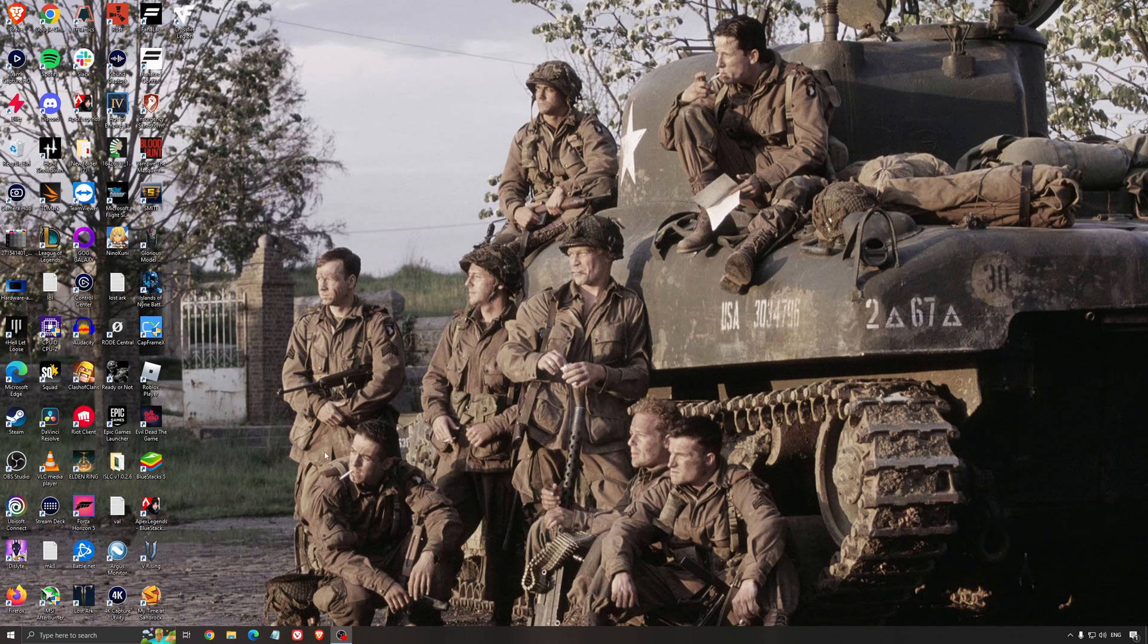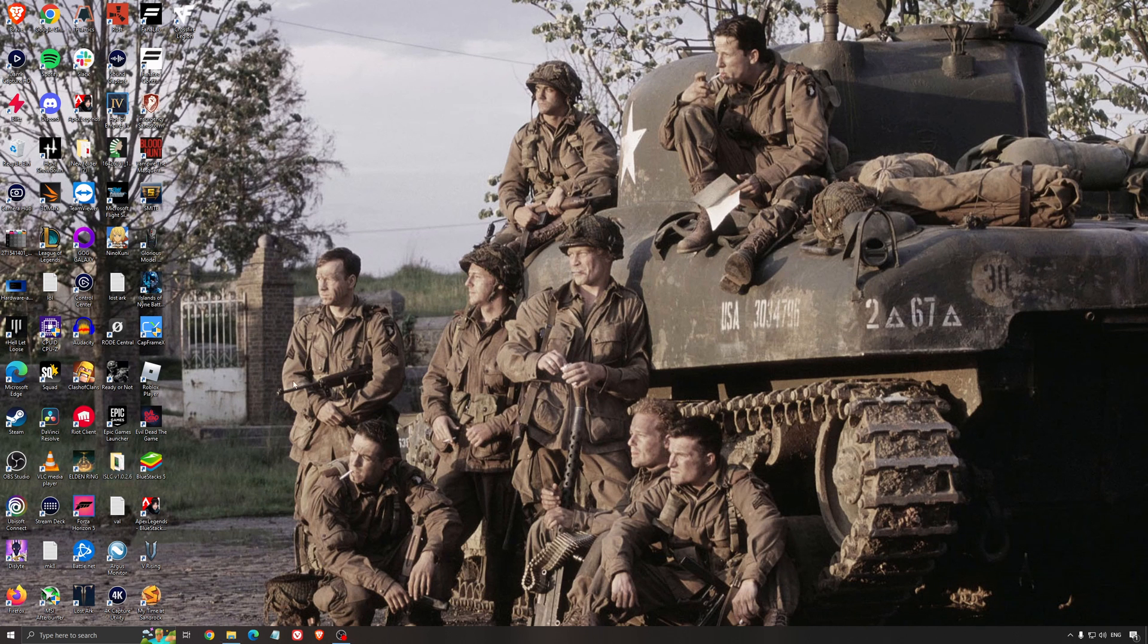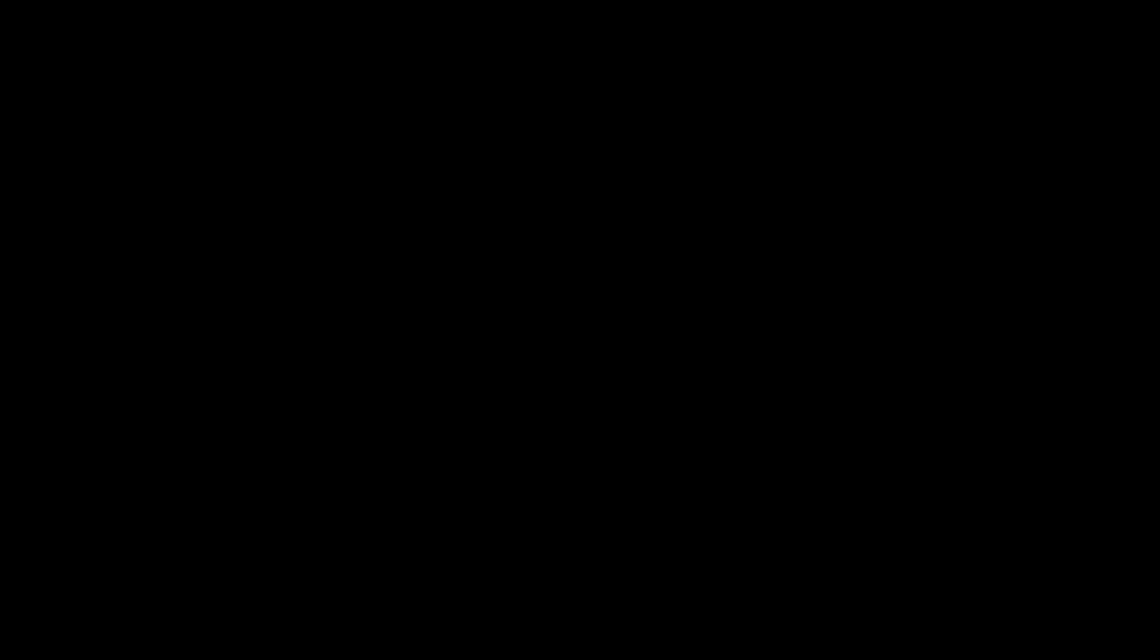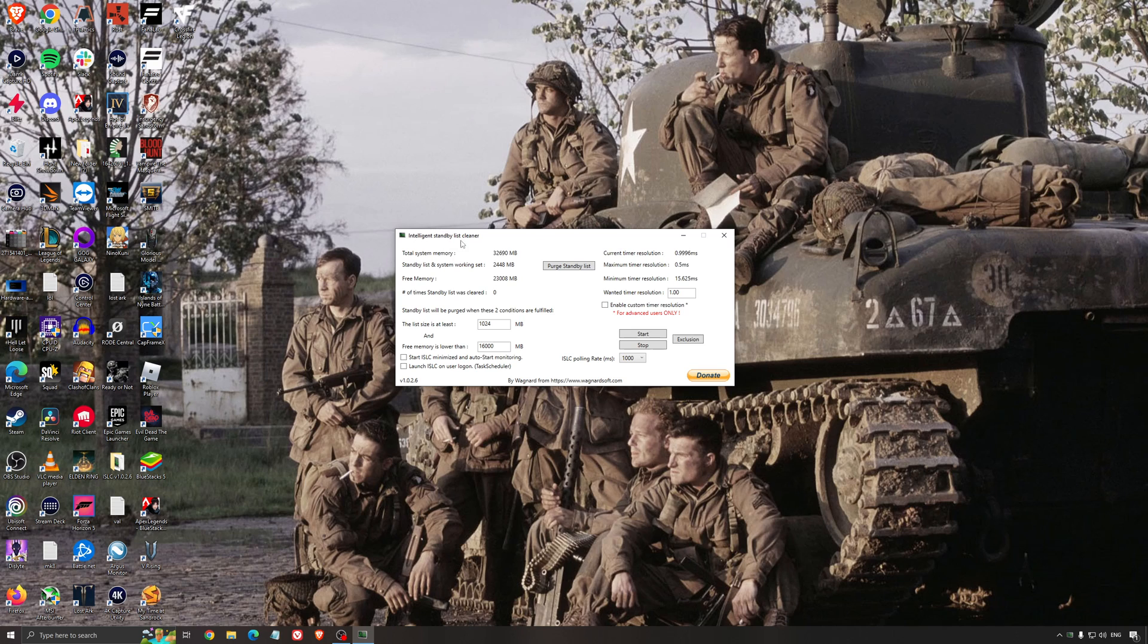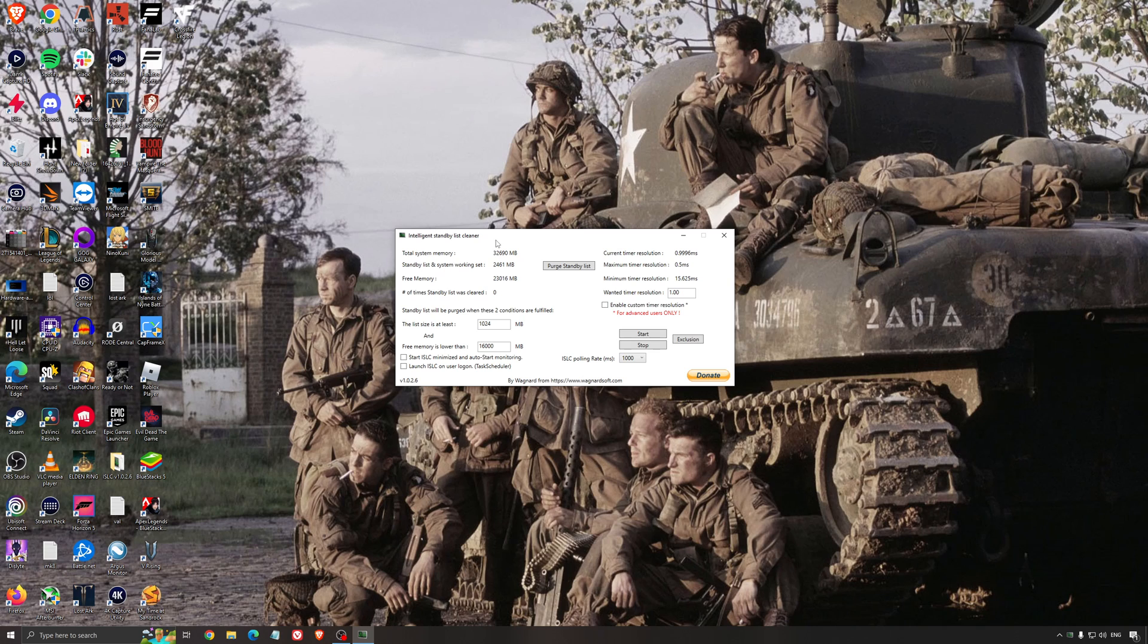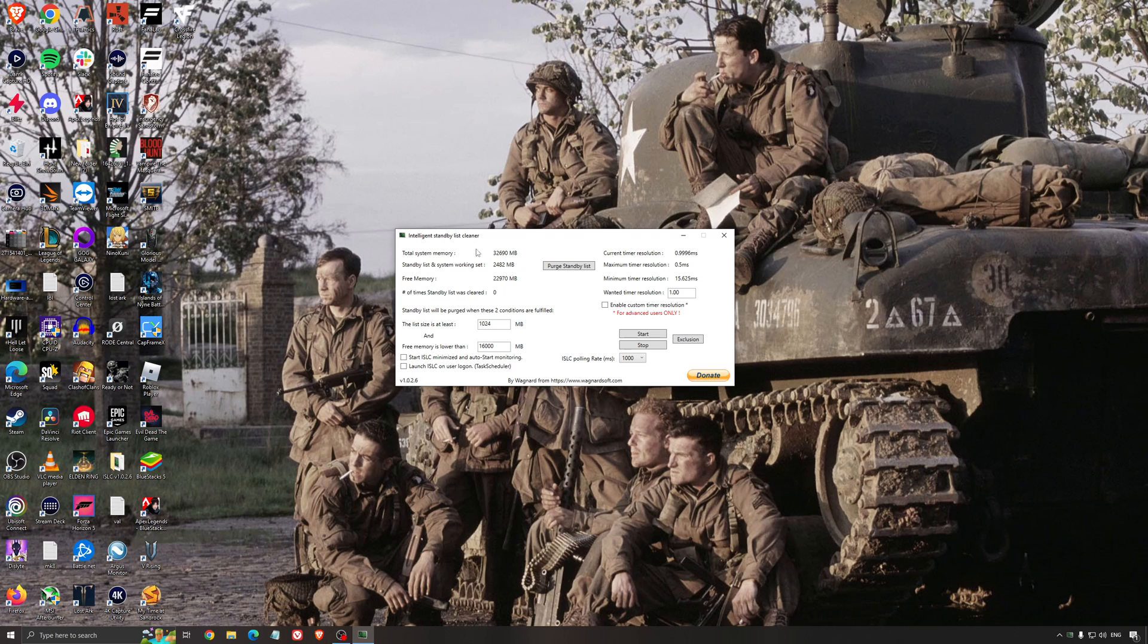Another thing that I can recommend is the Intelligent Standby List Cleaner. This is a software made by the guy from DDU. It's pretty amazing, honestly. It will help if you don't have a lot of RAM in your PC. So if you have 4GB of RAM, 8GB, 12GB. After that, you should be fine. Windows is doing the job properly. So it will free memory and it's going to make sure that it optimizes your standby list.